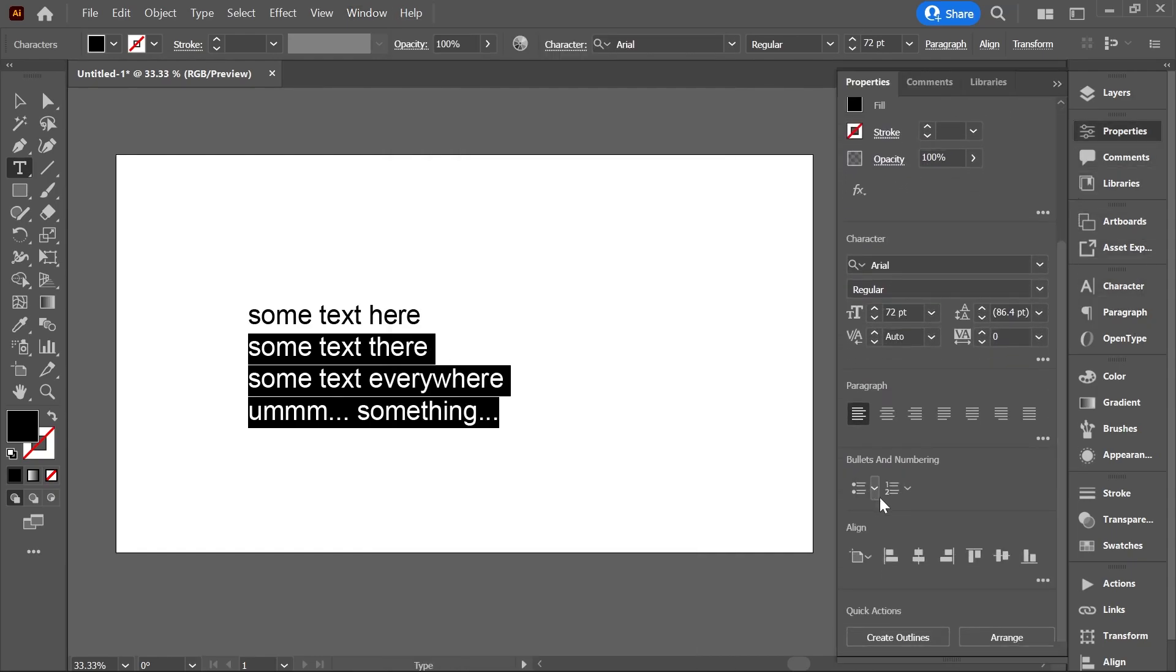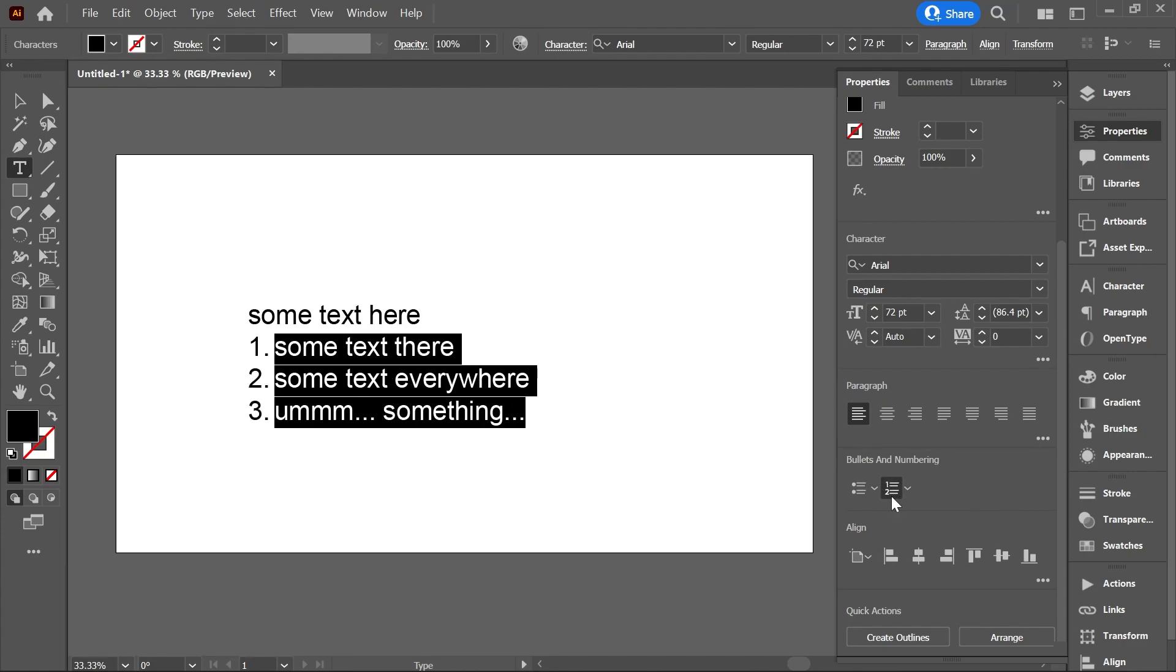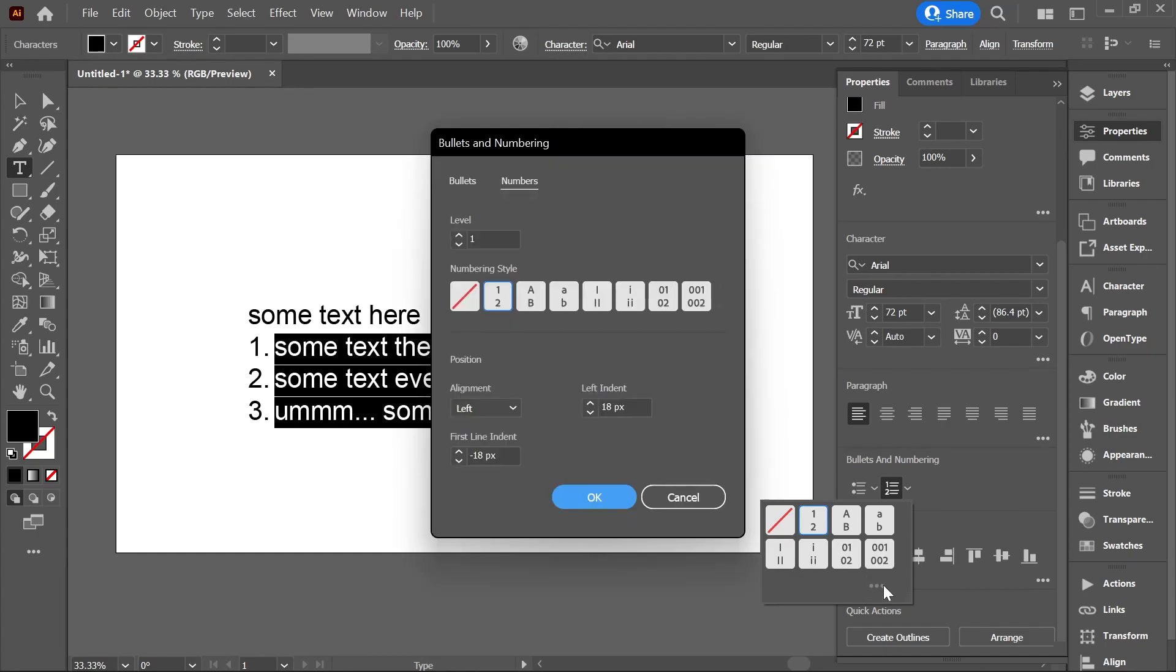There you go. Let's click on numbered list and you can click this arrow to choose another preset or click more options for more options to control the level, alignment and indentation.